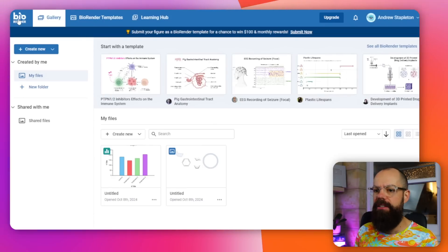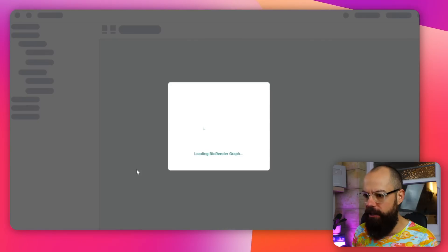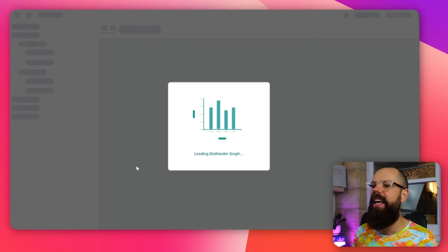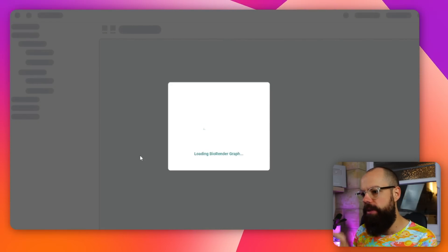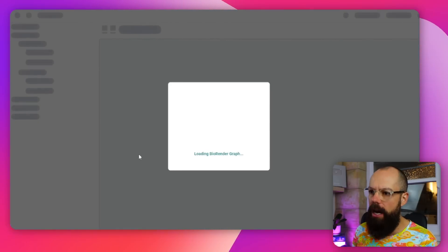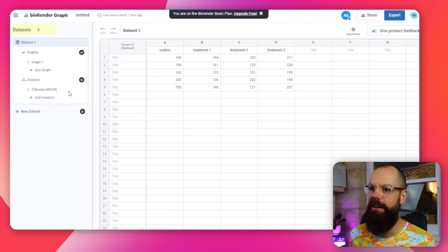The last thing I think you need to know about isn't technically AI, but it is BioRender. BioRender has got this new graphing function. If we click there in the BioRender user interface and look for graphs, this is the sort of stuff that really makes a presentation or paper stand out if your graphs look perfect. Loading BioRender graph - there we go.